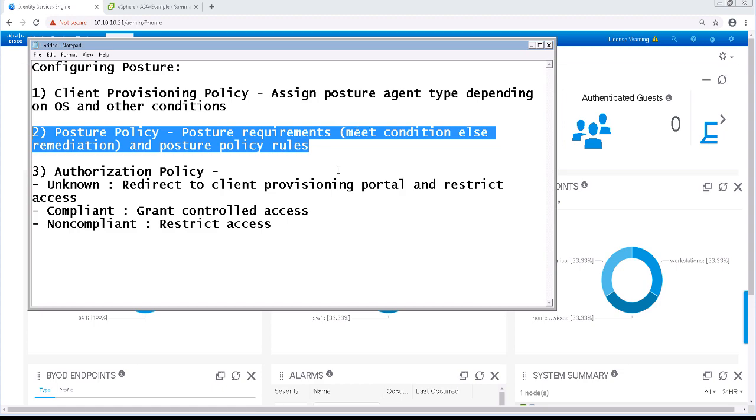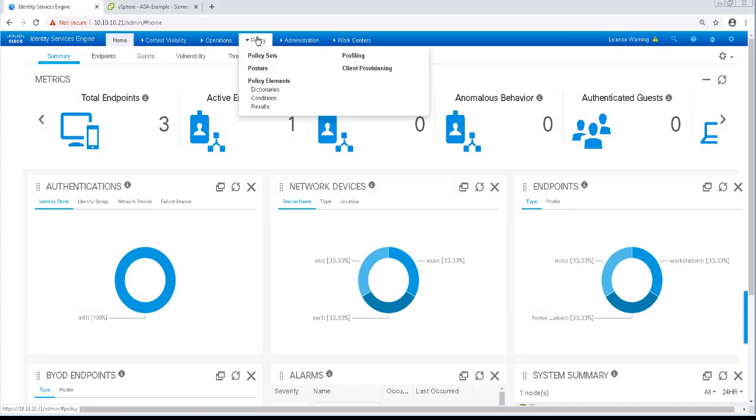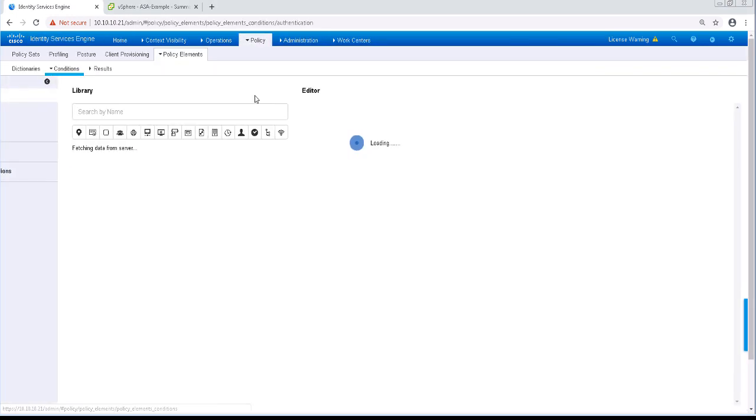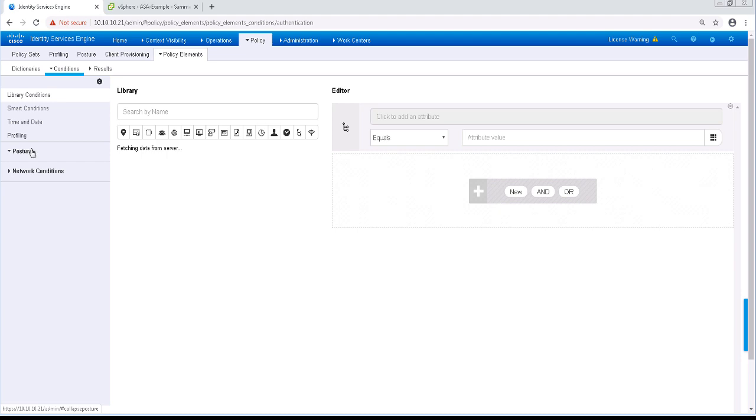Let's start out by defining our posture conditions. To do so, let's navigate to Policy, Policy Elements, Conditions, and Posture.